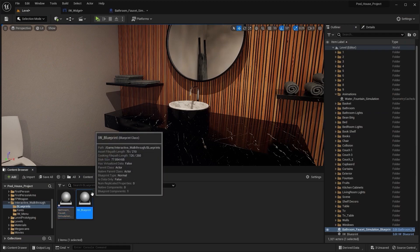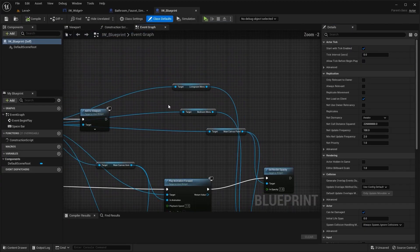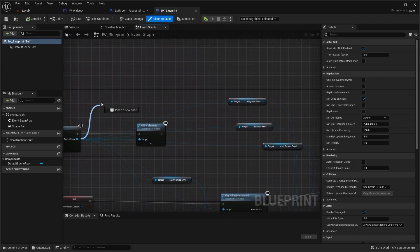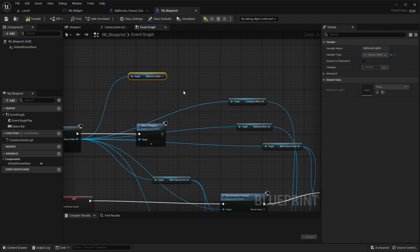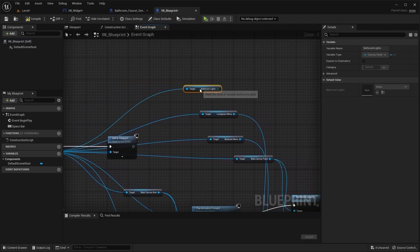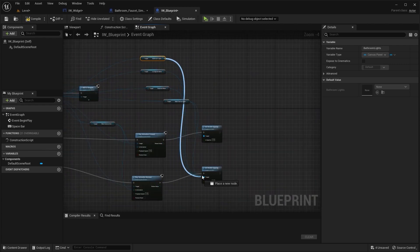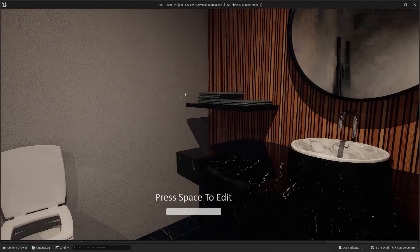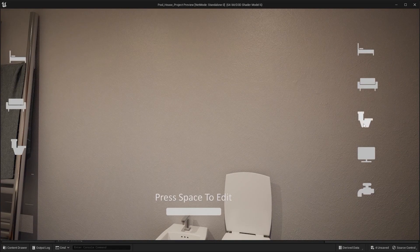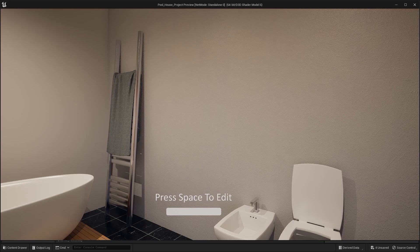Let's open this Blueprint. Just like these canvas panels, I'm going to connect this node — get Bathroom Lights. I'm going to connect this node with this one. Let's compile this Blueprint. And now when I play this level and click on this button, then press spacebar on my keyboard, everything will disappear.